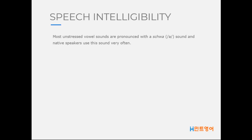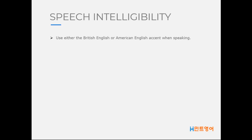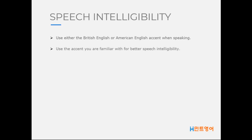Learn how the schwa sound is pronounced and use it, since this will improve your pronunciation. You can use either British English or American English accent when speaking. These two have differences in vowel and consonant articulation, and the word stresses in these two accents also differ, so be careful with what to use. It is better to use the accent you are familiar with for better speech intelligibility.